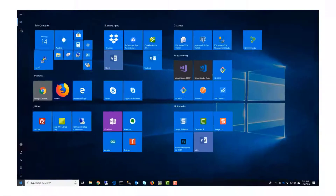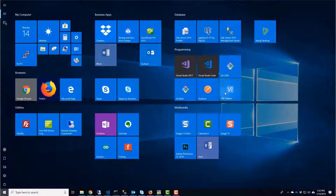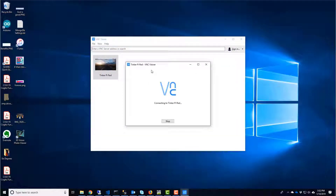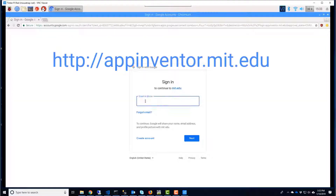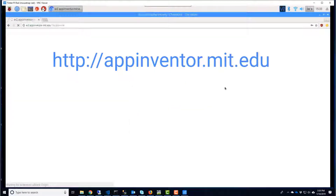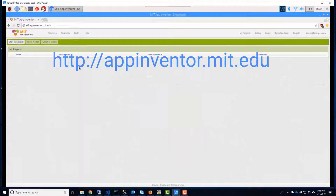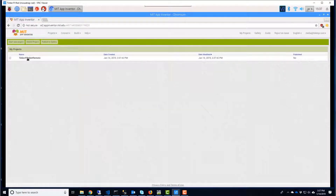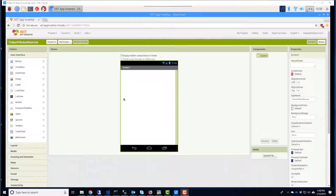I'm remoting into my Raspberry Pi, though you can use a Mac or a PC for this. Open up the App Inventor website. You'll need to sign in with a Google account, so create one if you don't have one. Click Start New Project — no spaces or dashes are allowed. Click to open your project.